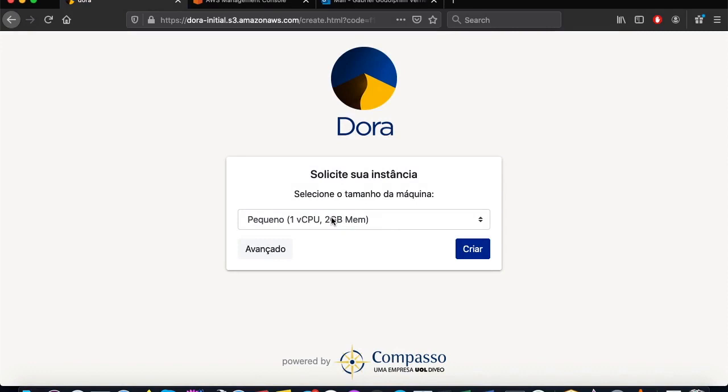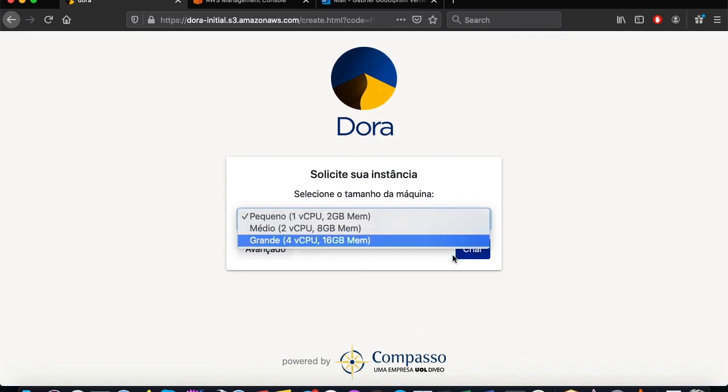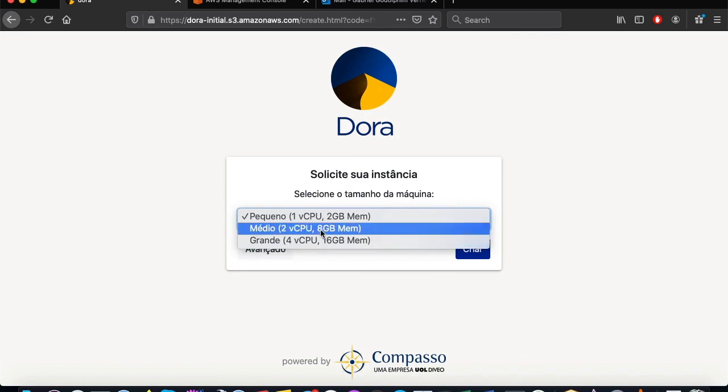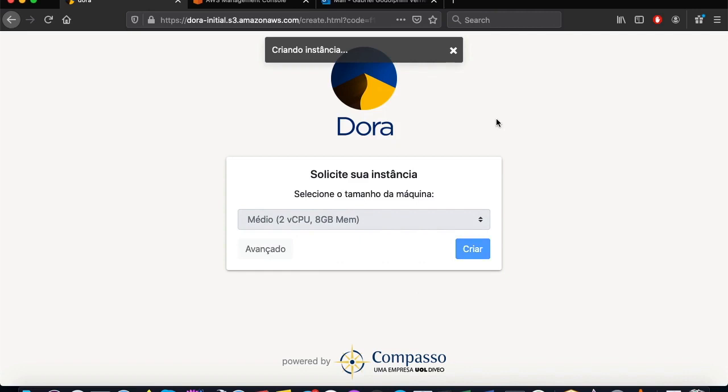In this case, we have three options that were registered by Dora's administrator. In each setup, we can register new or different sandbox options. Here, I will choose the medium sandbox option. Once chosen, just click on Create, and the sandbox instance will be created.